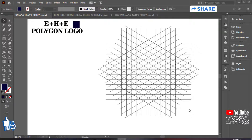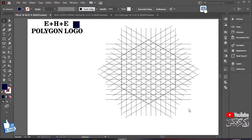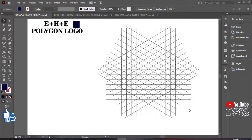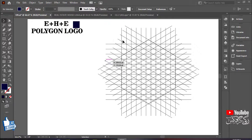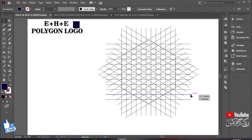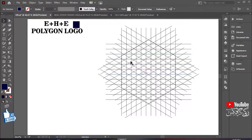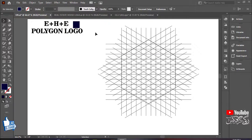Maine iska sketch pehle se ready karke rakha hai taaki aap logon ka time zyada na le. Ismein maine 12 lines lagayi hain. Sketch kuch is tarah se ready kiya: pehle seedhi lines lagayi, phir left se right lagayi, aur phir polygon ke mutabiq rotate ki. Yeh bahut hi easy method hai. Chalo video start karte hain — sketch pehle se ready hai, ab isme apna logo E plus H plus E create karna hai.